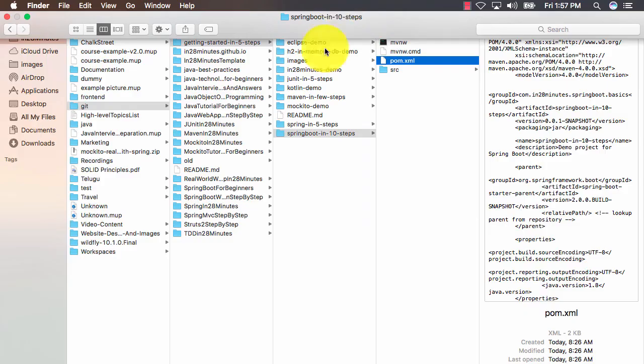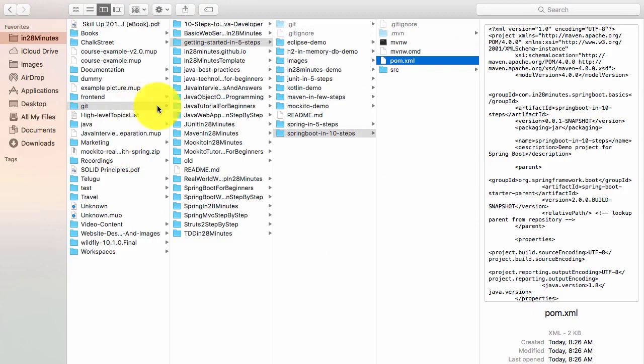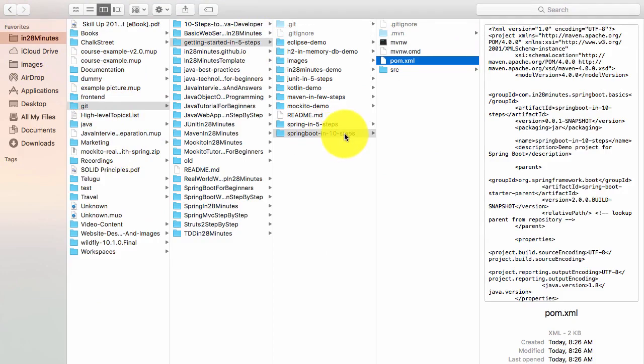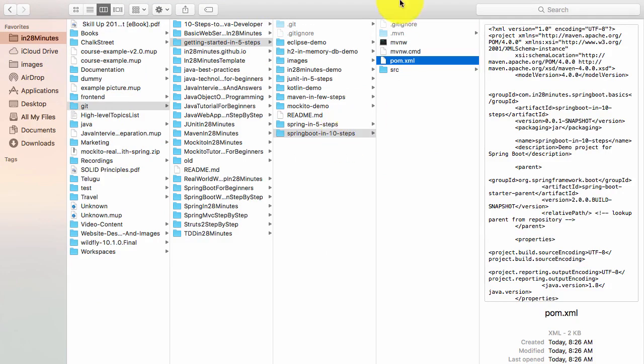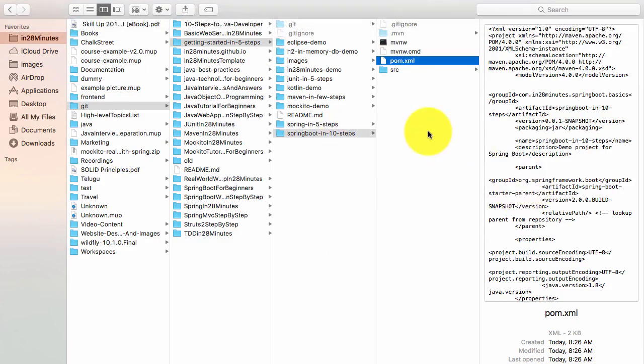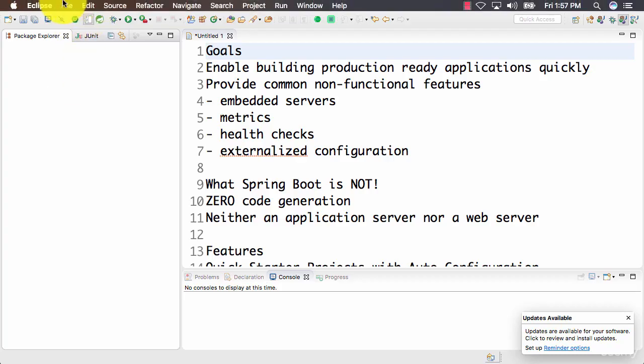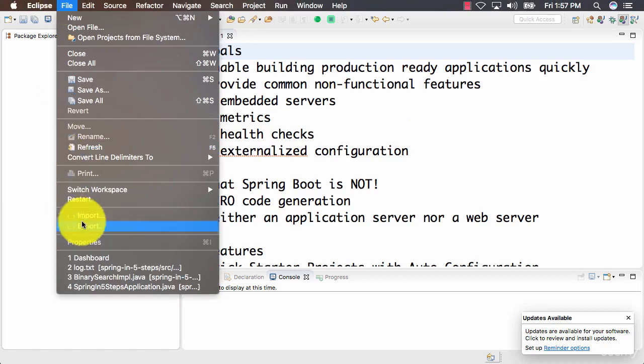I have unzipped the zip file to a folder on my hard disk: in28minutes, Git, getting started in 5 steps, springboot in 10 steps. You can unzip it to any folder on your local hard drive. I would go into Eclipse and import that project.